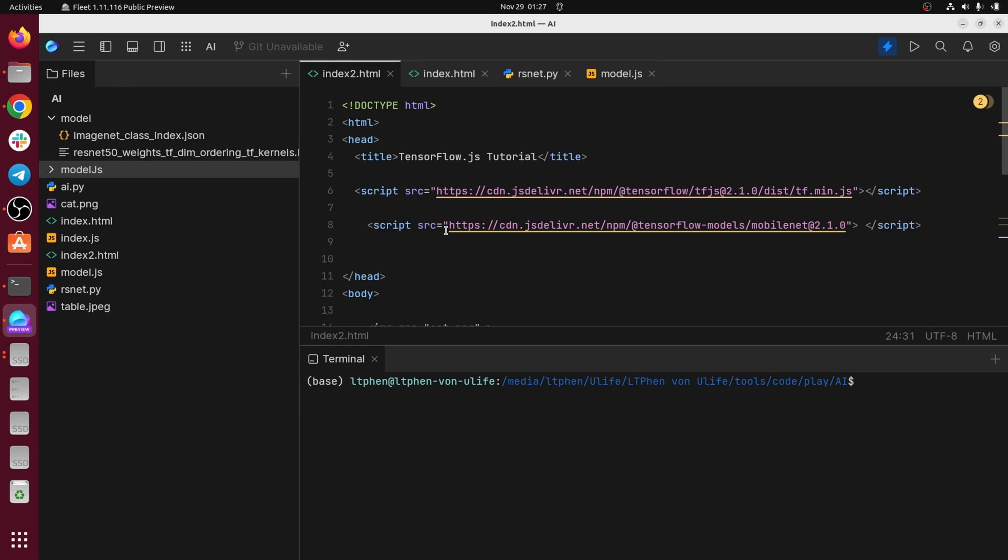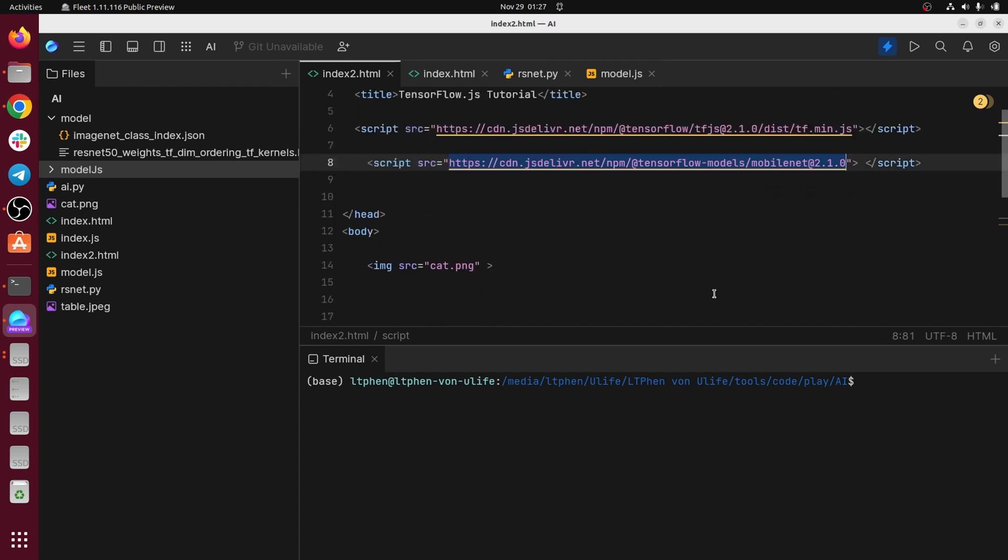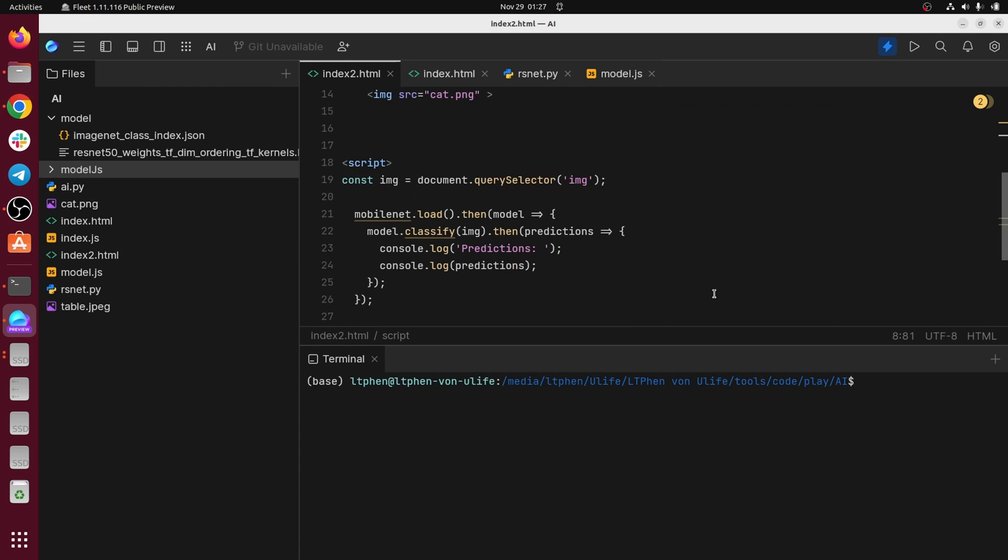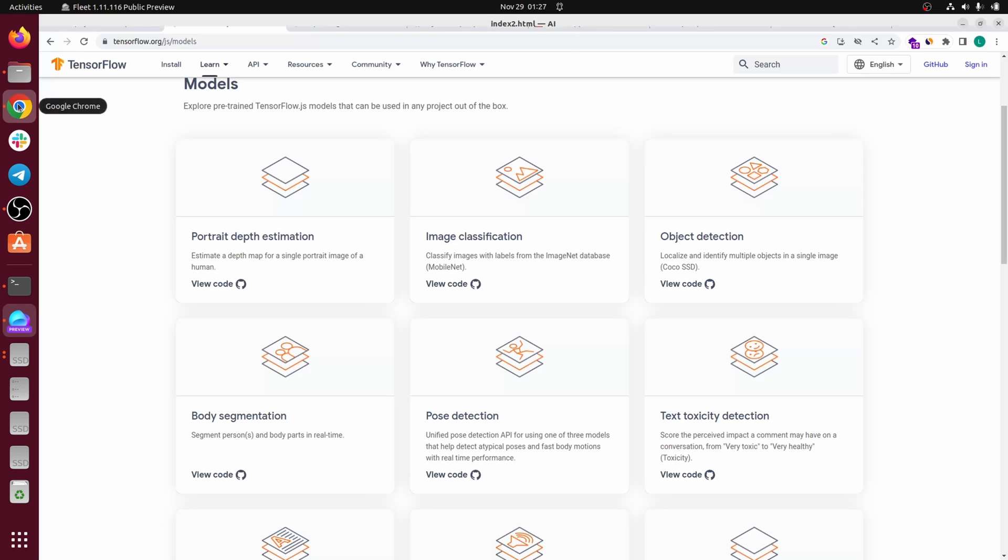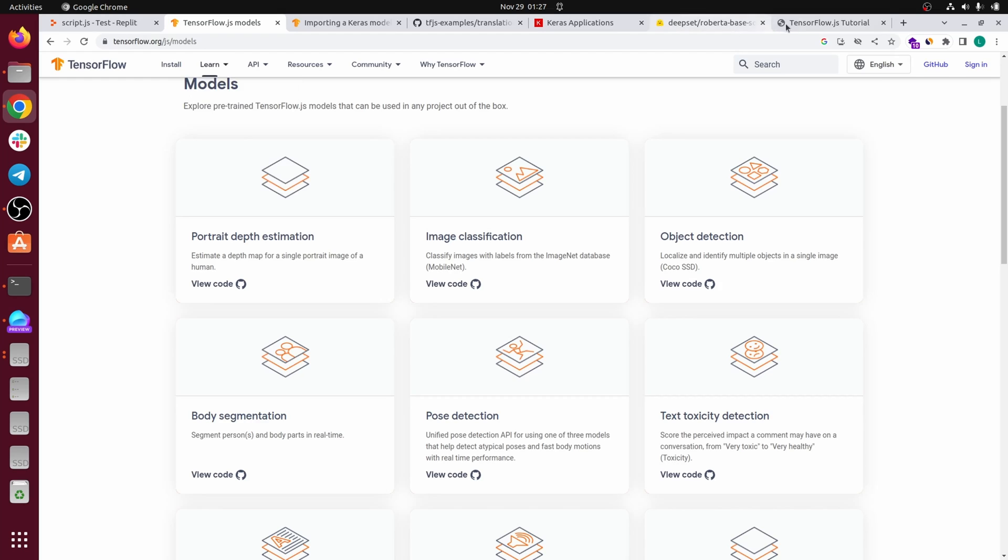So I just put the link to the TensorFlow model here and in the code, as you can see, I just get the image here. This model is used for image classification and when the model is loaded, I just classify the image and I print the prediction.